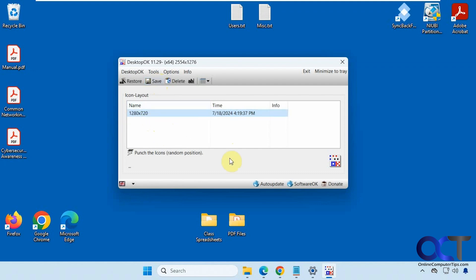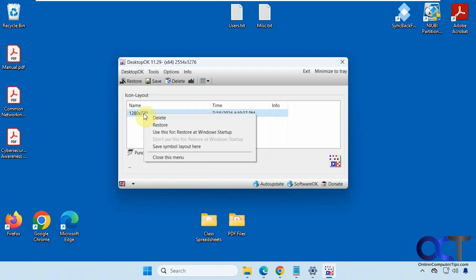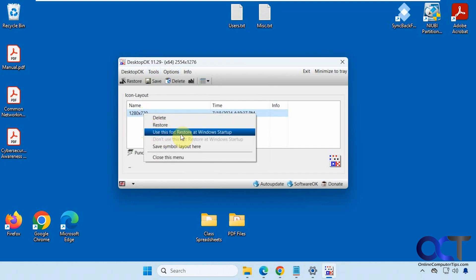I'm recording at a low resolution for this video, that's why it says 1280 by 720, and unfortunately I haven't found a way to rename it. You could delete it, restore it. I use this for restore at Windows startup and that's about it.